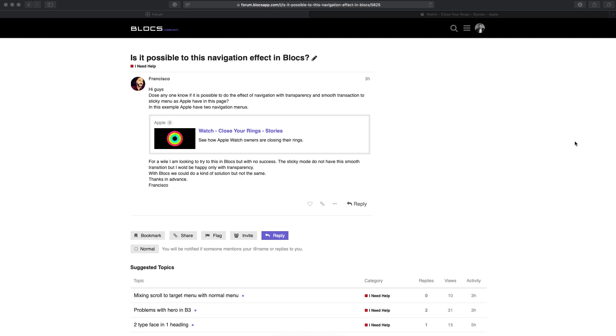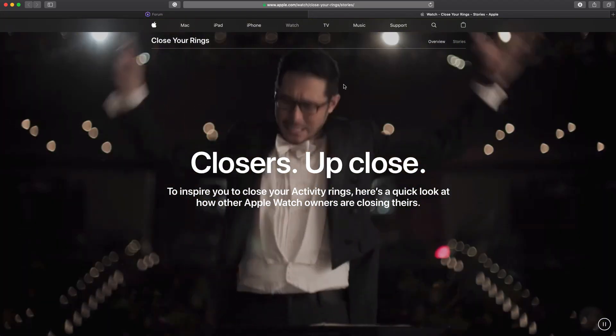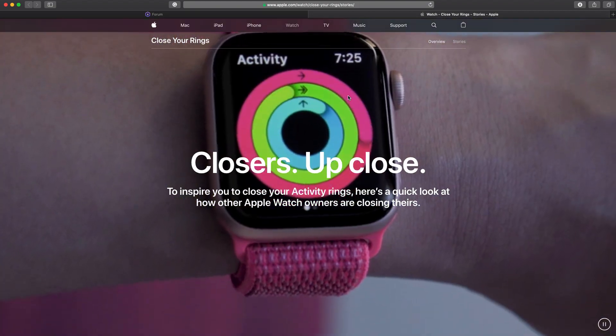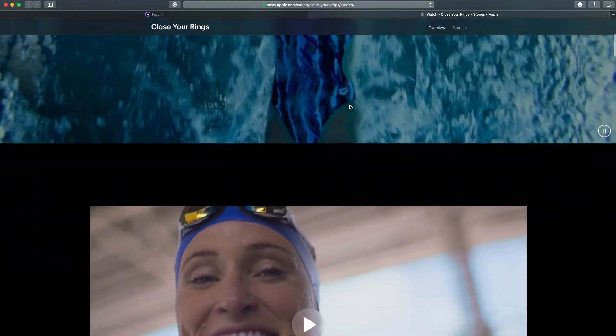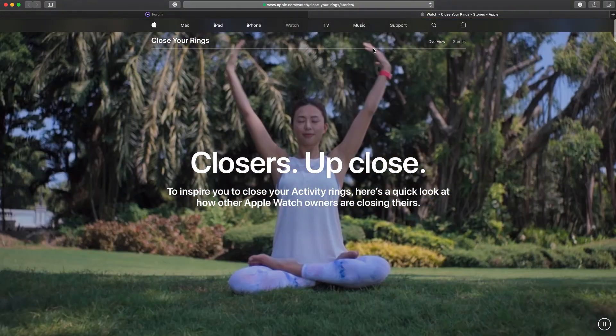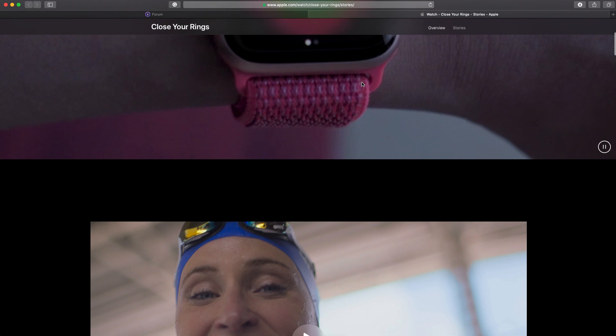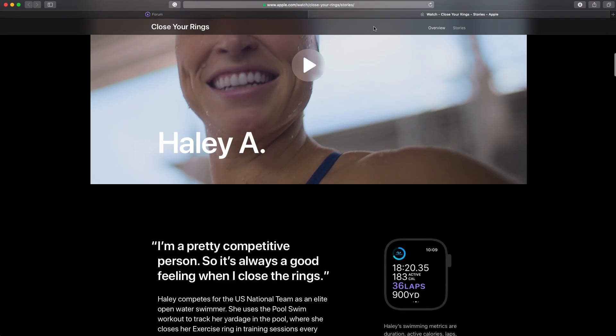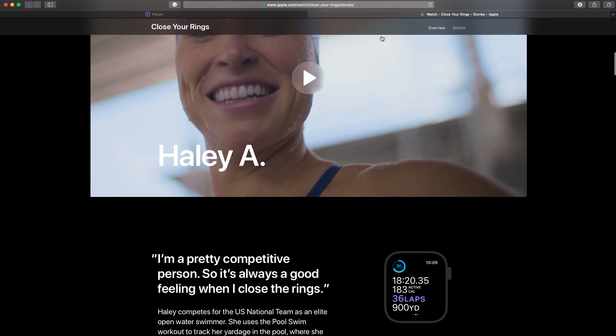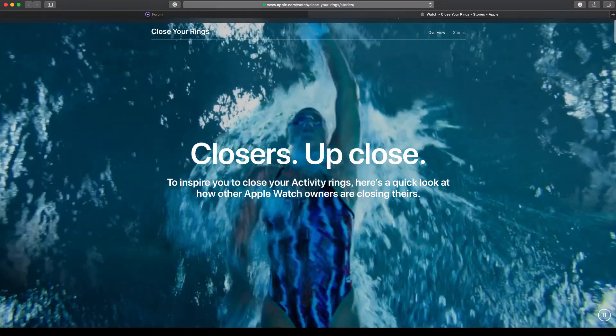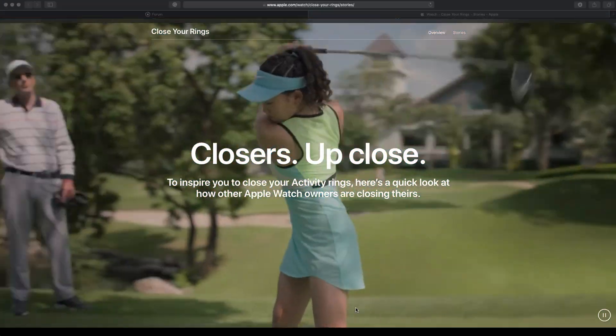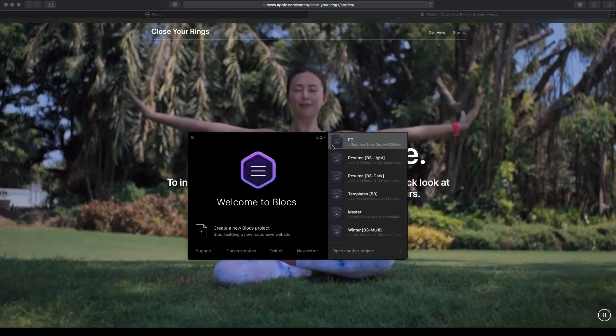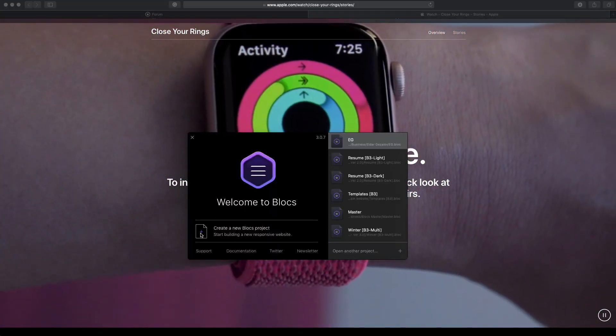One of Blocks users asked if it's possible to create a navigation with transparency and smooth transition to a sticky menu, same as on this page of Apple's website. As you can see, it goes from transparent completely to kind of a black transparent one, so I will try to create something like this in Blocks.